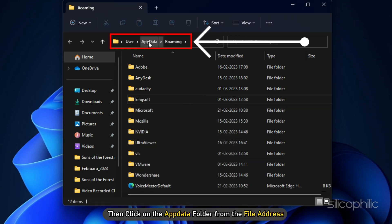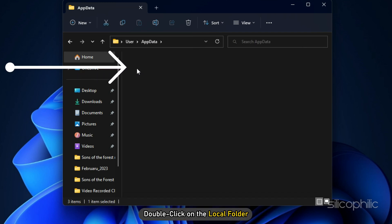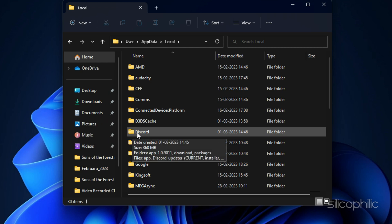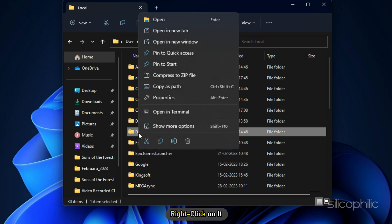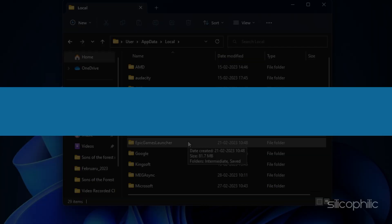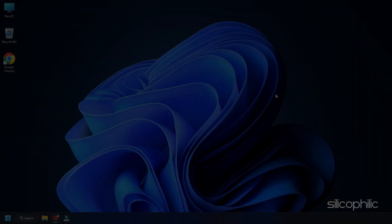Then click on the AppData folder from the file address and double-click on the Local folder. Look for Discord and right-click on it. Click on Delete. Once done, restart your PC.